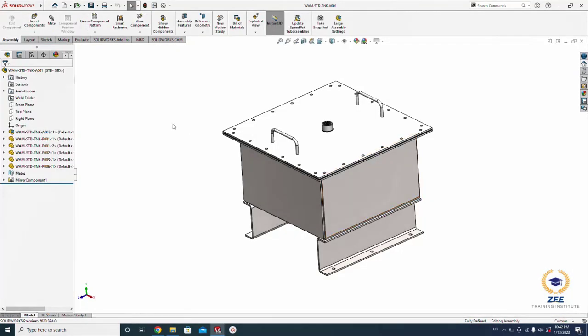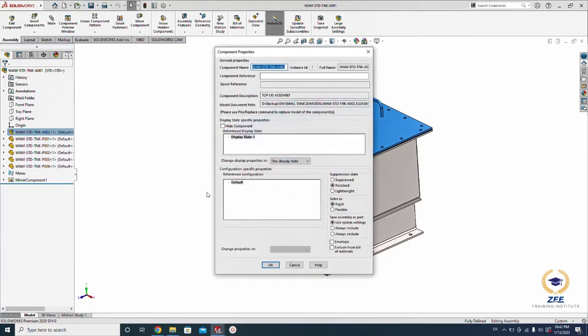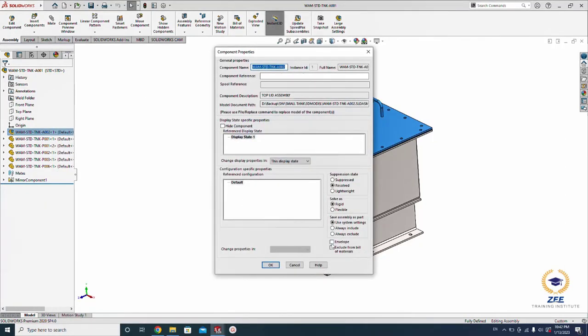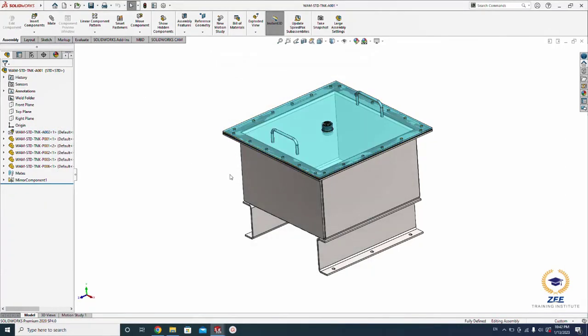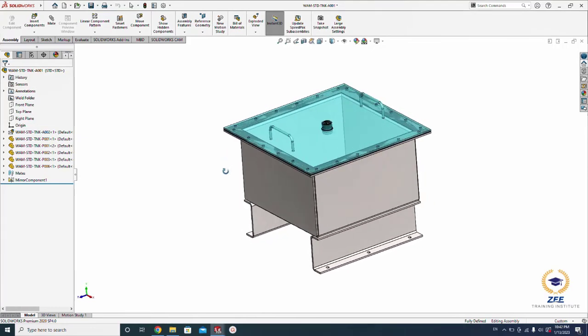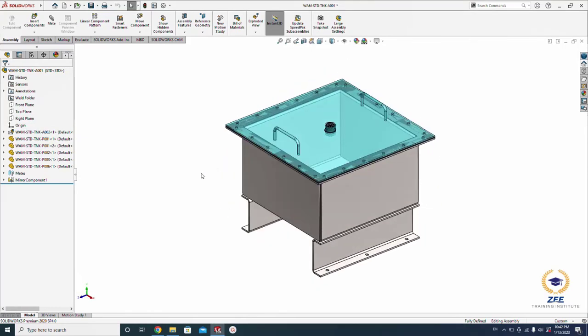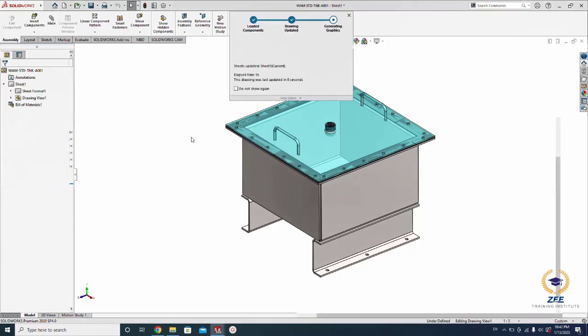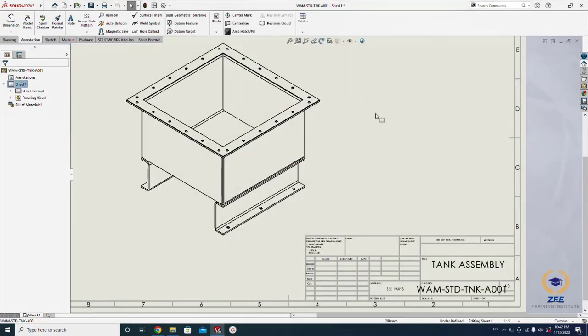Just click the option here, go to the component properties and select envelope. Here the color will be changed, it is like a transparent color. Envelope is actually used for reference only. We can see the part in the model but we can't see it in the drawing.